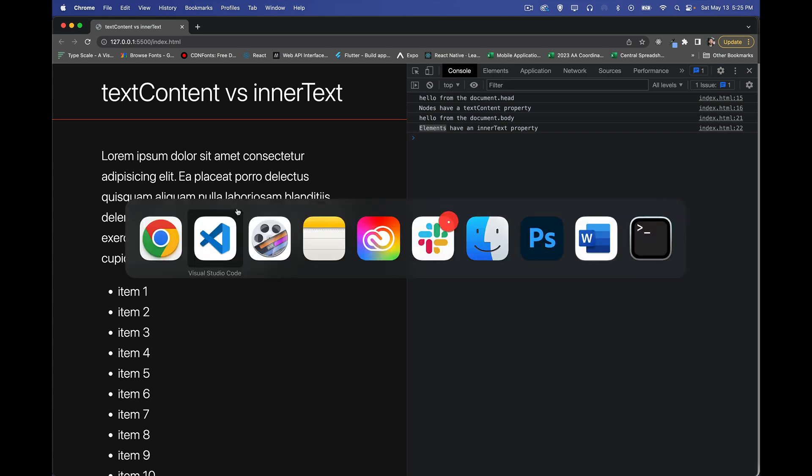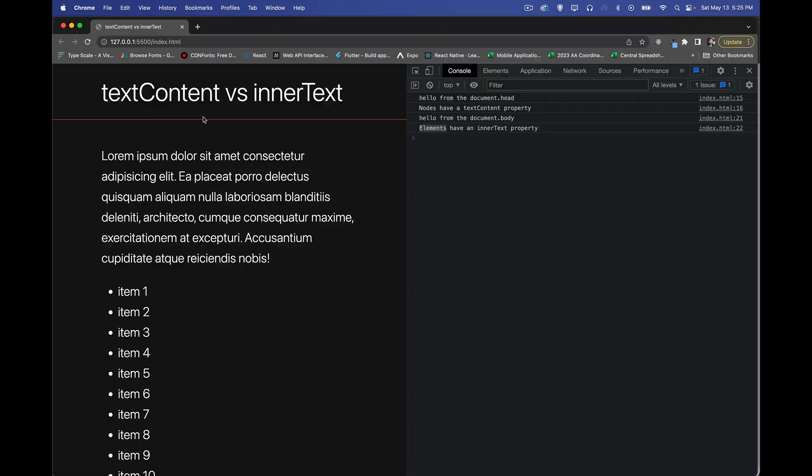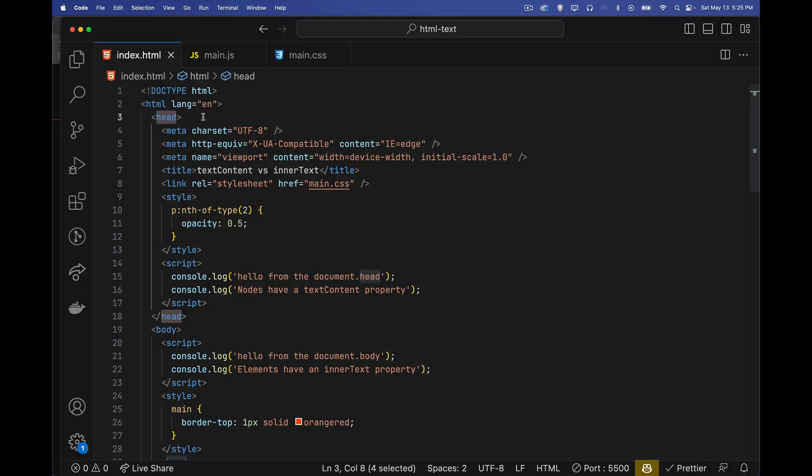All right, jumping into the HTML. So inside of here, in my HTML file, inside the head of my HTML file, if I were to look at this and say I want to get the text content or the inner text of this element. Now, the head itself, it's not like a paragraph. There's no text that I'm typing out on the web page. There's no text in the head. The head itself is not visible on the page.